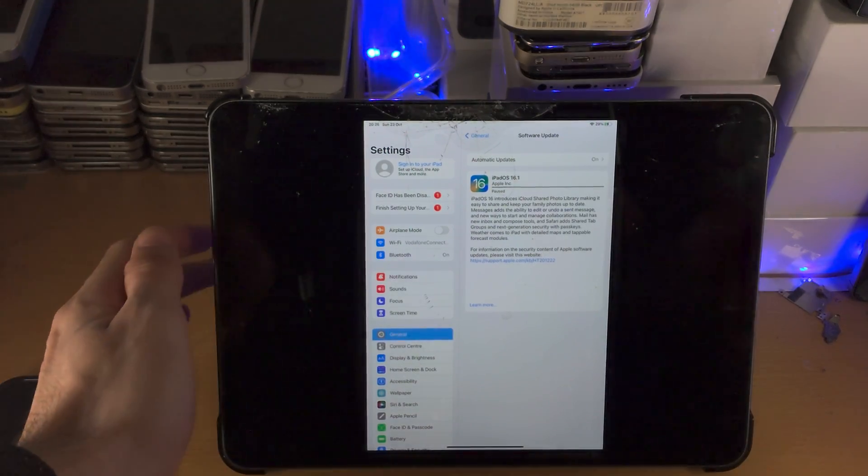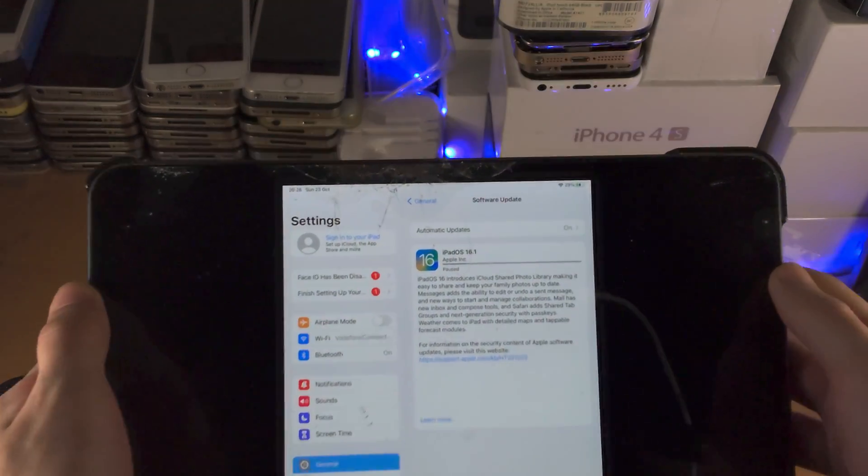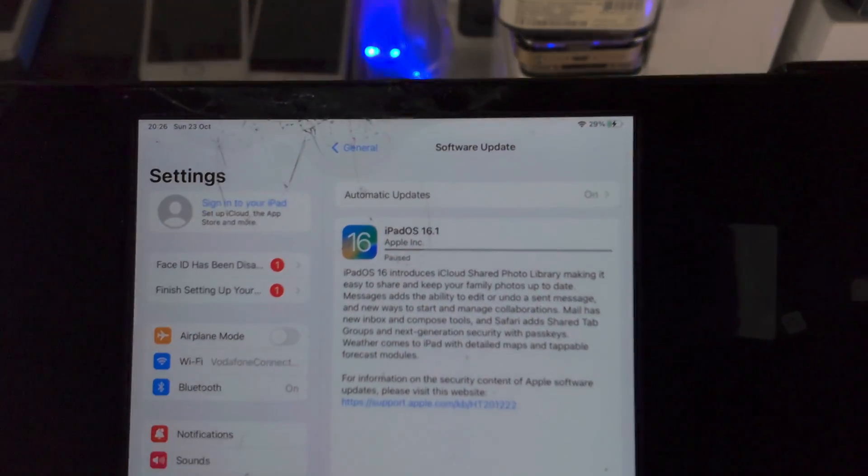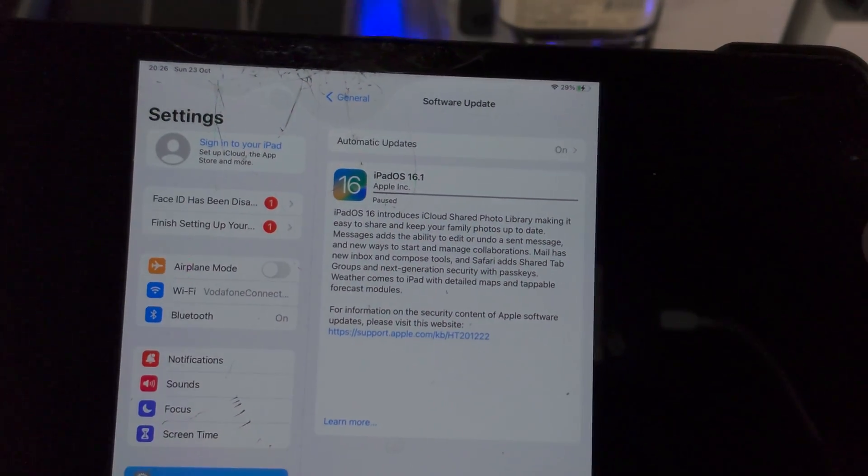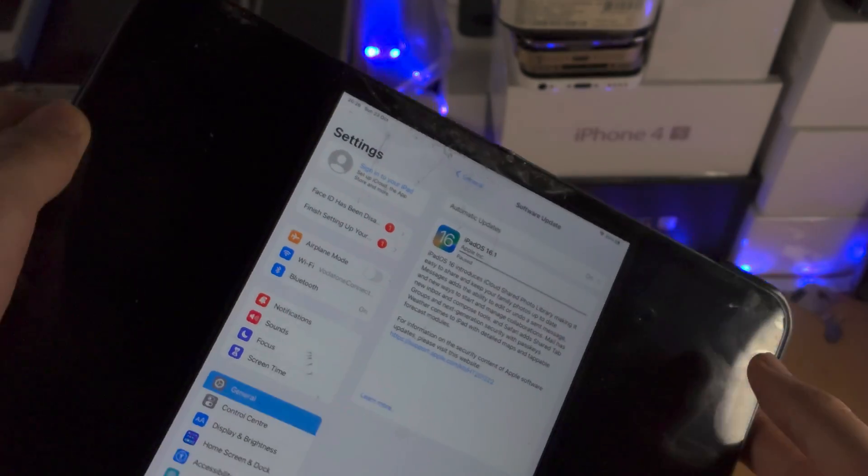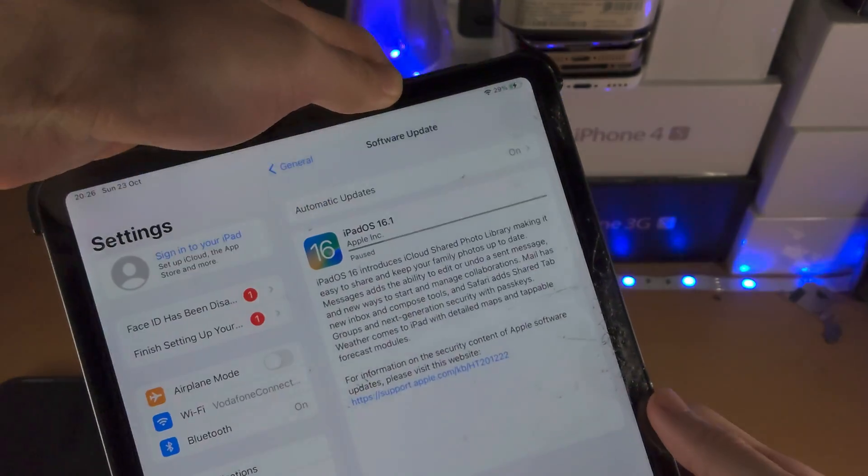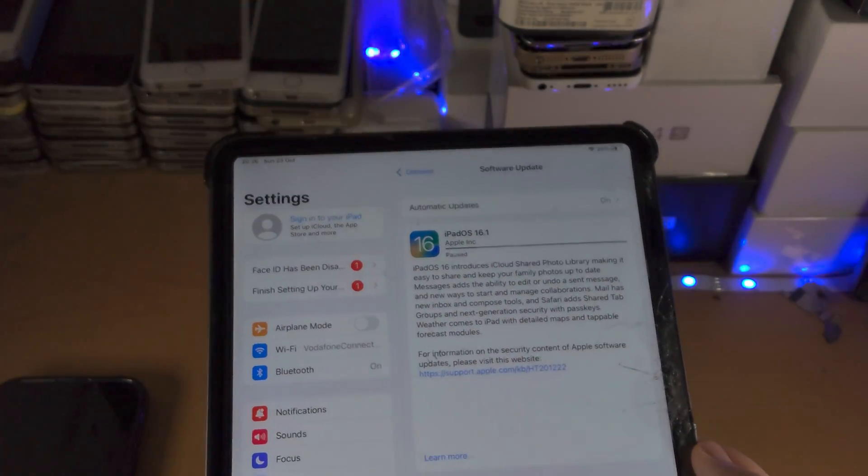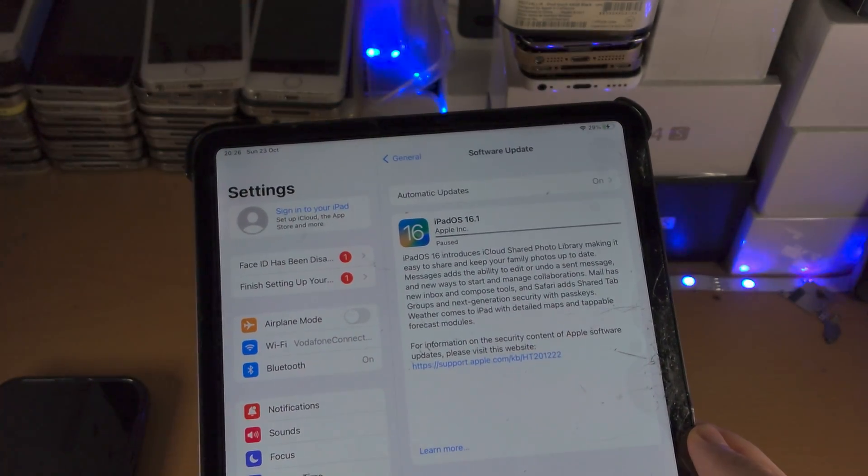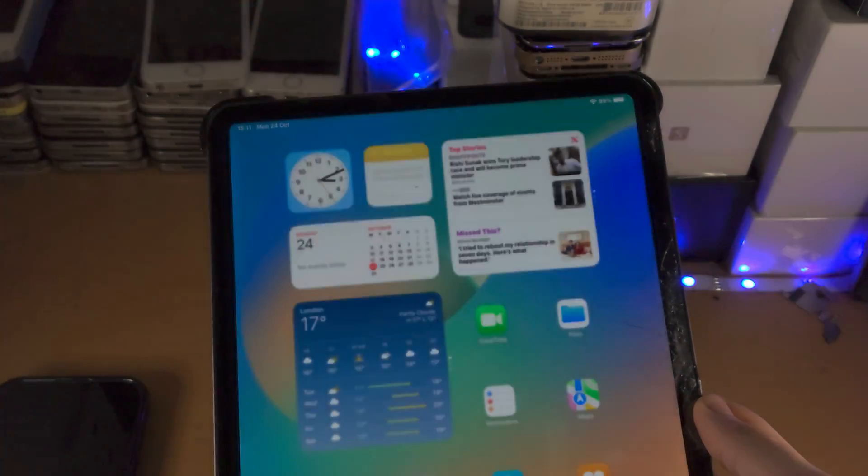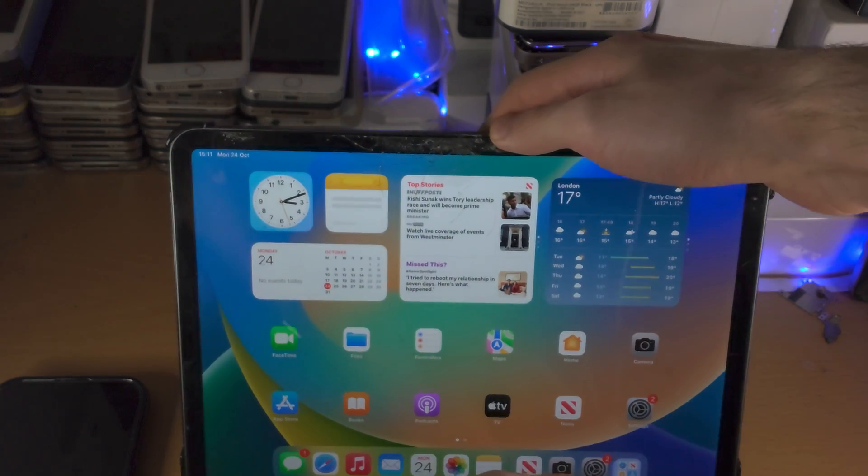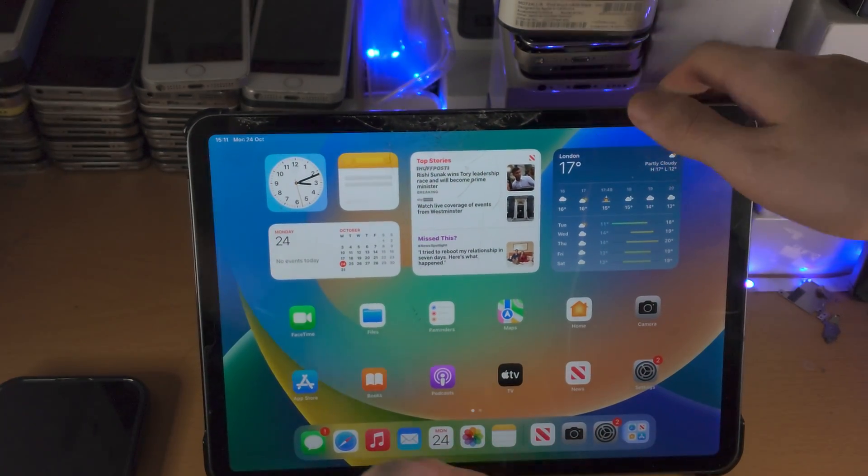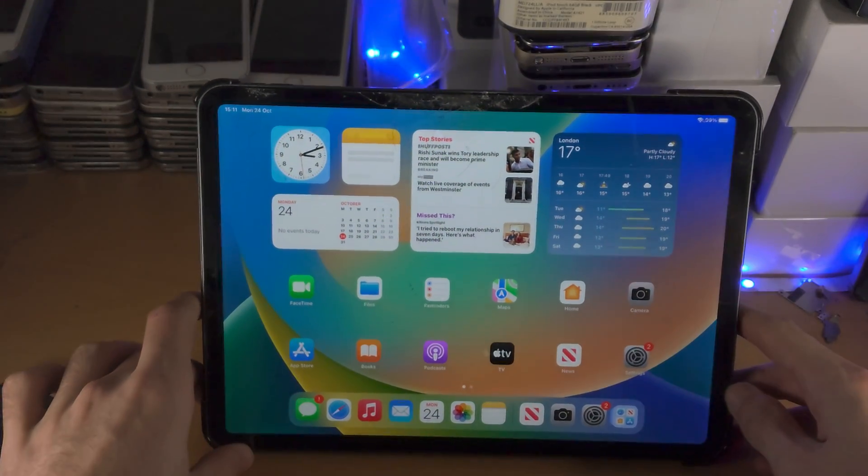Welcome everyone. While trying to update to iPadOS 16, you get this really annoying paused message. This happens on this iPad Pro right here, but I am on iPadOS 16, so how did I fix it?